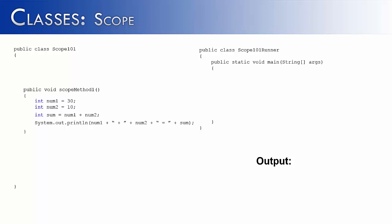Now that we have the method written, let's go ahead and test it over in Scope101Runner. In order for Scope101Runner to use methods of the Scope101 class, we have to create an object.